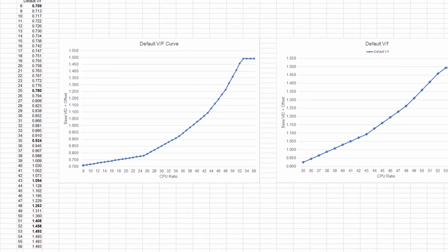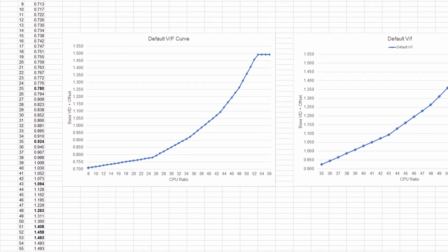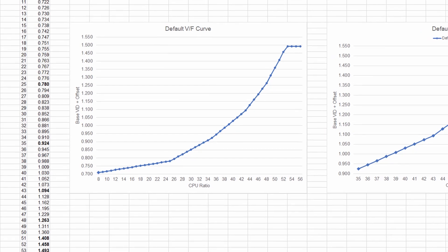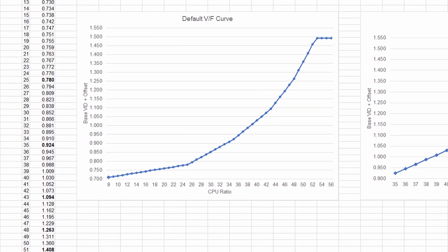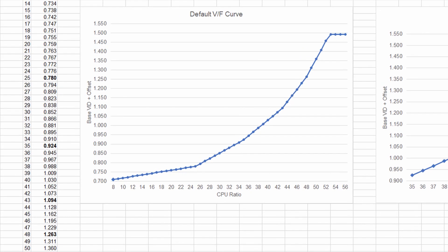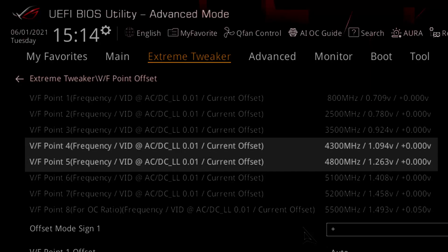However, since we know the VF curve requires monotonicity, we can estimate it using a straight line approach. Offsetting either endpoint of the straight line will also affect the points on this line. So if we want to reduce the base VID for 48X, we can use a negative offset for either VF Point 4 (43X) or VF Point 5 (48X), or both.